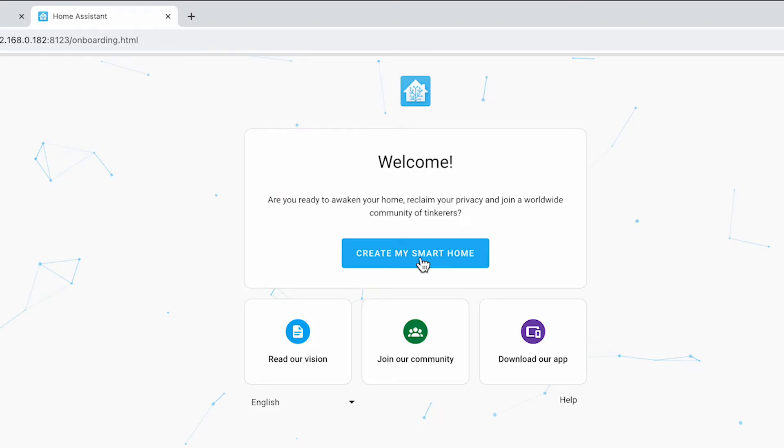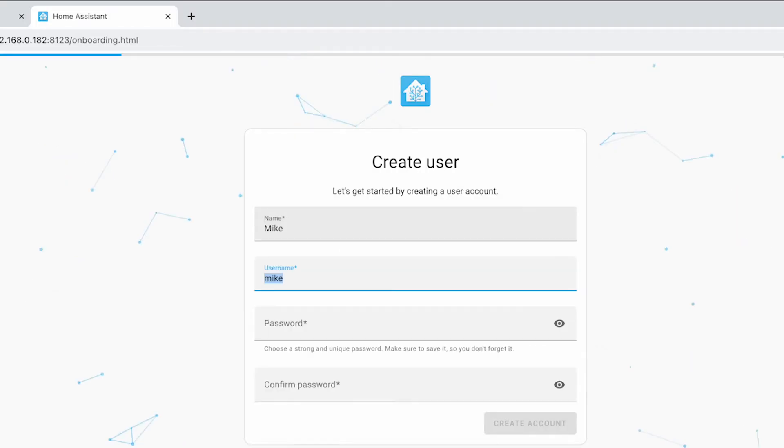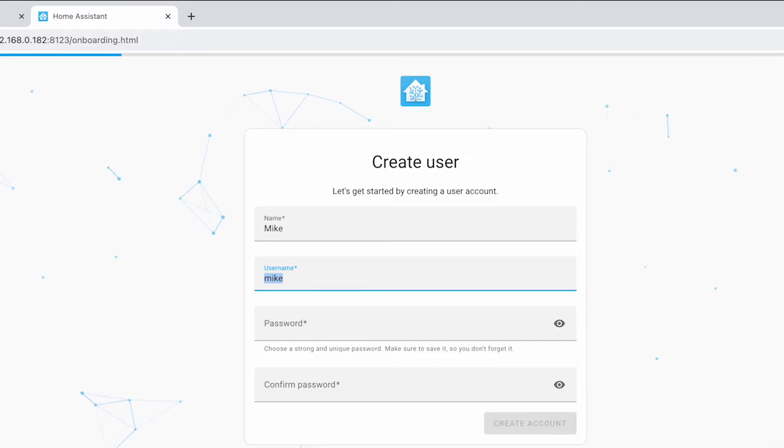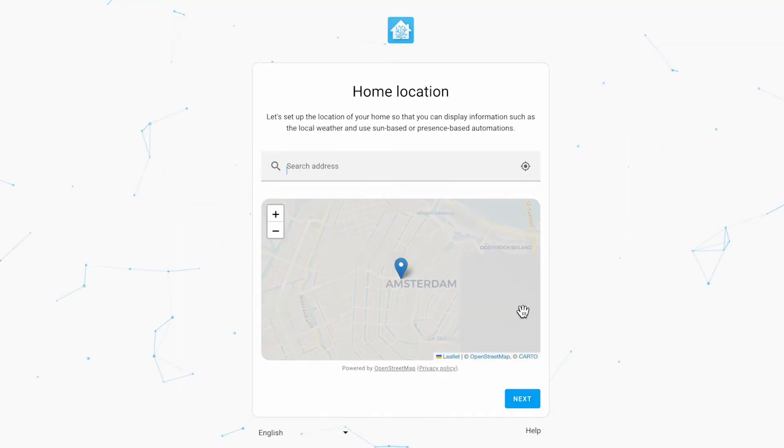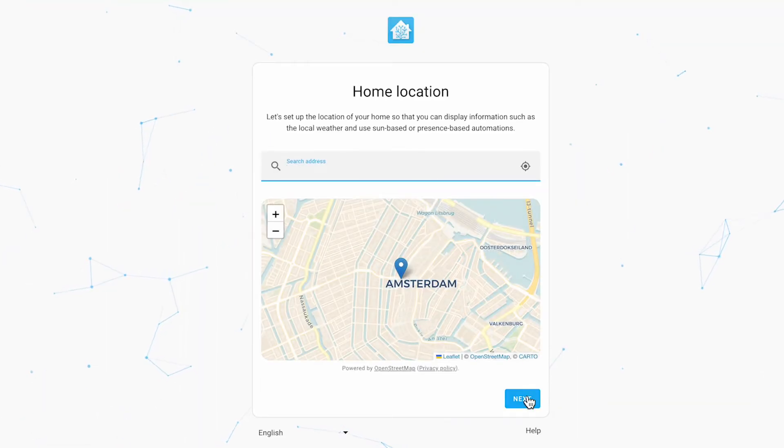Select create my smart home and create a username and password that you'll use to access the system. When you're done click on create account.